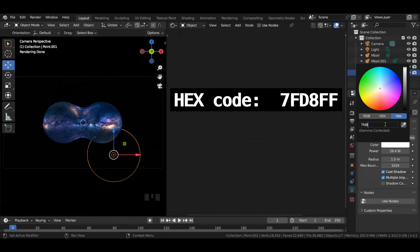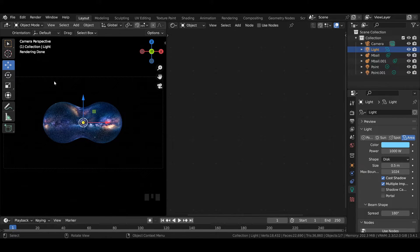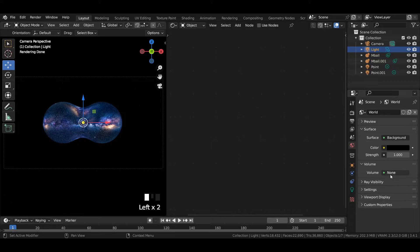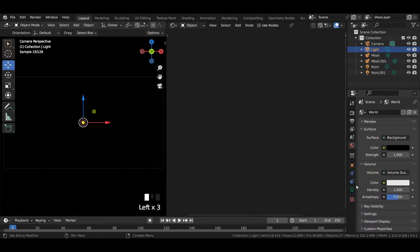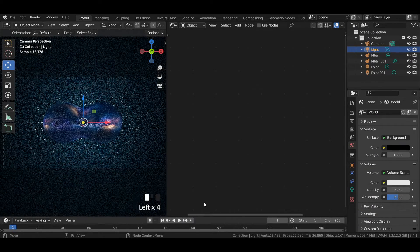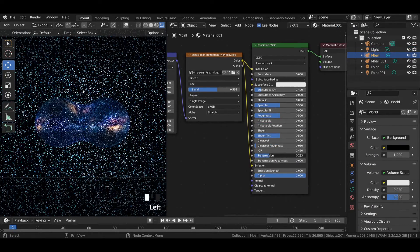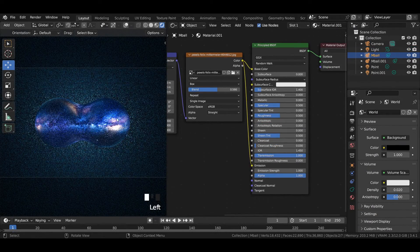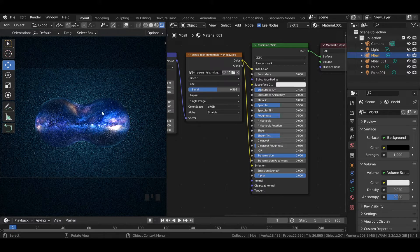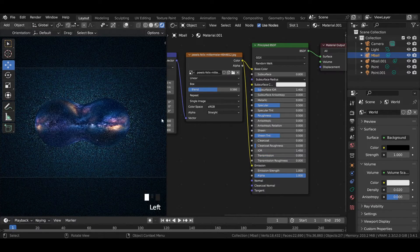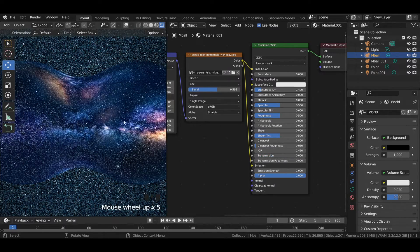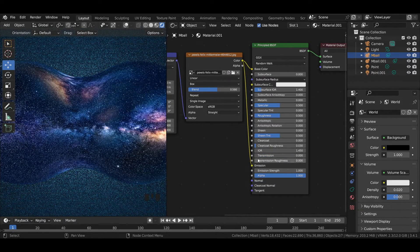Add some volume matrix to the scene and reduce the density to 0.02. You can also adjust the transmission value of the Principled BSDF shader to get a glowing kind of look in your scene.